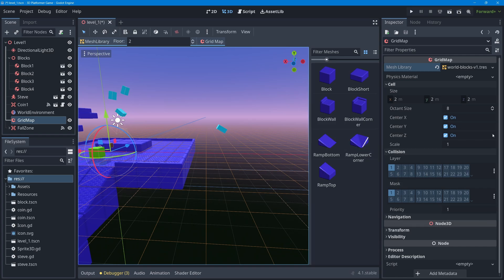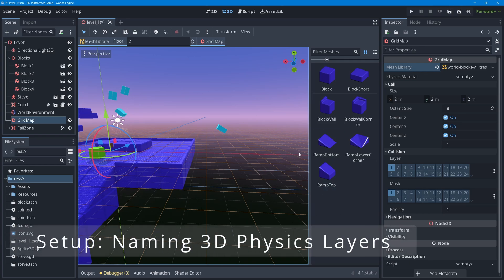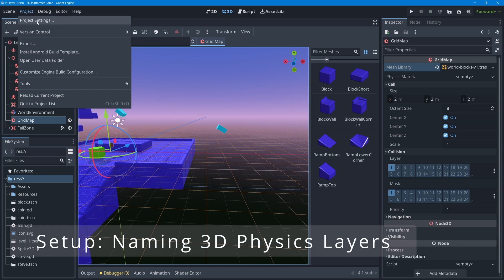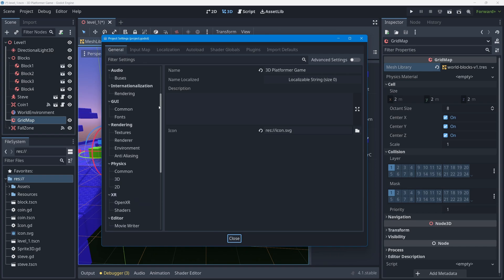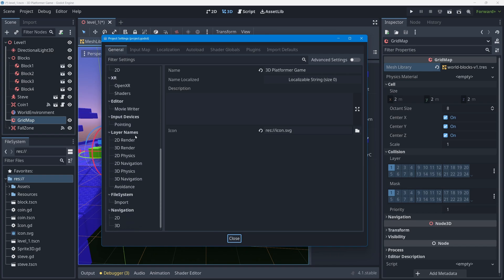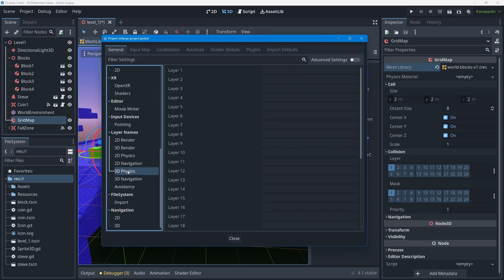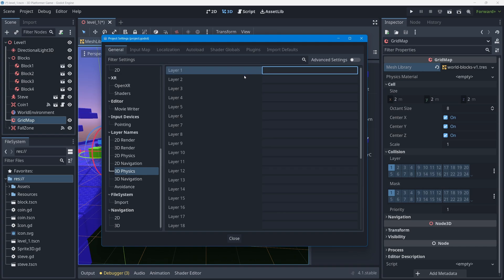Before editing collision layers and masks to stop problems like blocks collecting coins or entering the fall zone, we need to name our layers. Go to Project Settings, under the General tab, scroll down to find the section called Layer Names — specifically 3D Physics Layer Names. There you'll see spots to name each numbered layer.